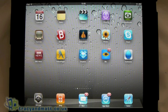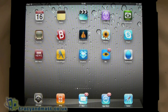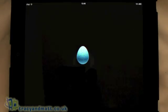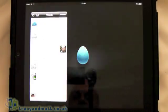Hi, this is James and Tracey from Mac.co.uk and I'm just going to give you a quick video demo of Twitter Later on the iPad. So let's open the application up.